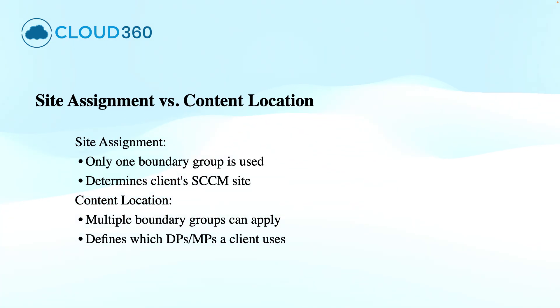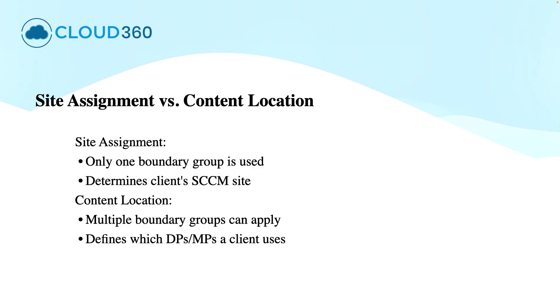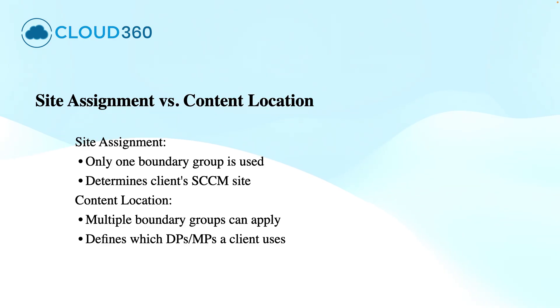It is important to understand that the site assignment uses a single boundary group that includes the client's boundary. Content location is more flexible. Multiple boundary groups can serve the content to a client. This distinction affects how you configure fallback and manage the content distribution.